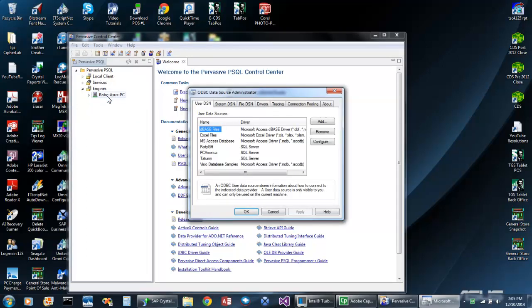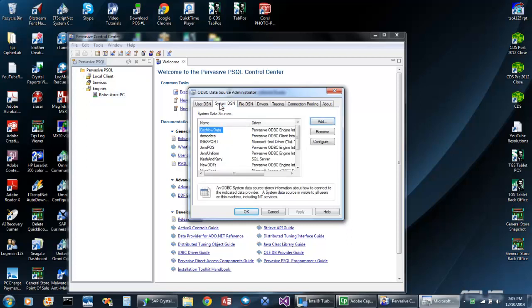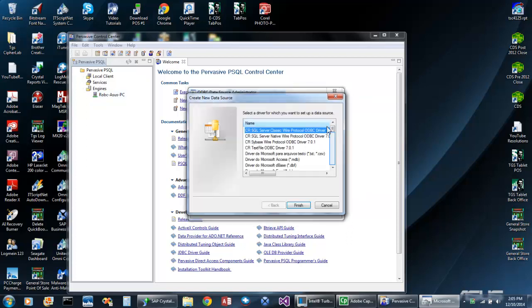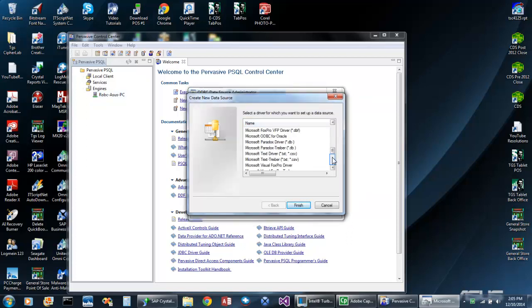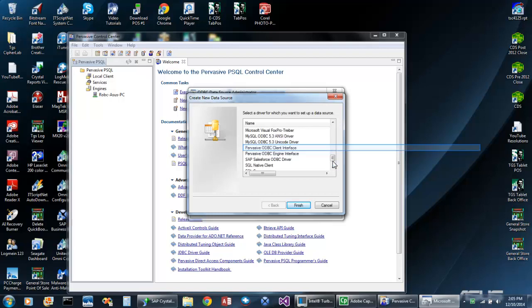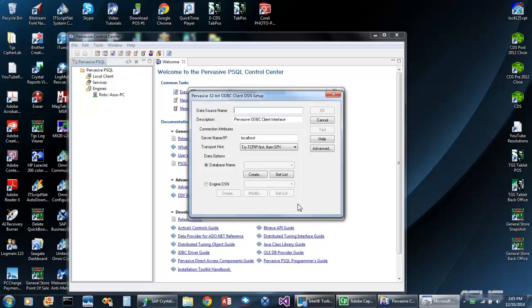Next, select the System DSN tab from the ODBC Data Source Administrator window. Then click the Add button, select Pervasive ODBC Client Interface, and click Finish. Now we can enter the data connection properties.